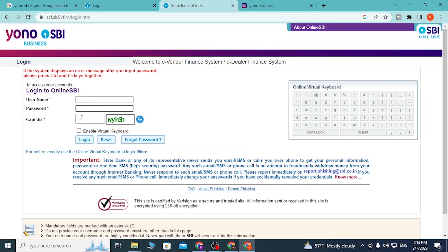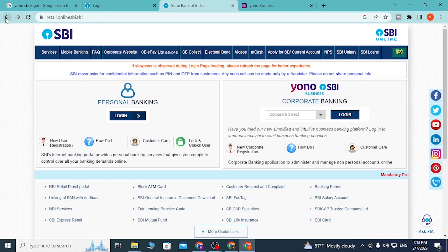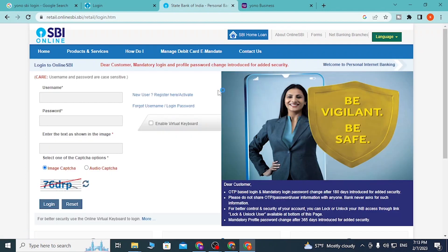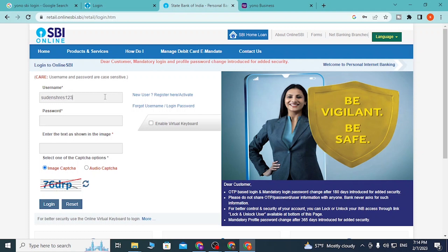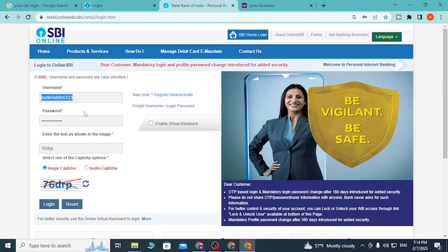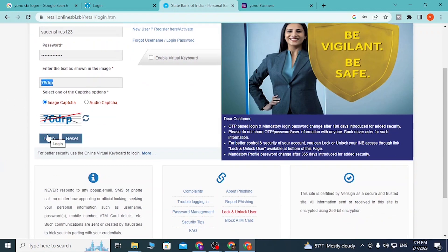To log in, first choose your account type and go to your platform. Enter your username — here's mine — then enter your password, and complete the captcha, which is just a task to verify you're human. After entering your username, password, and captcha, click on Login and you'll be signed in to your YONO SBI bank account. If you don't get the captcha, you can click Reset.